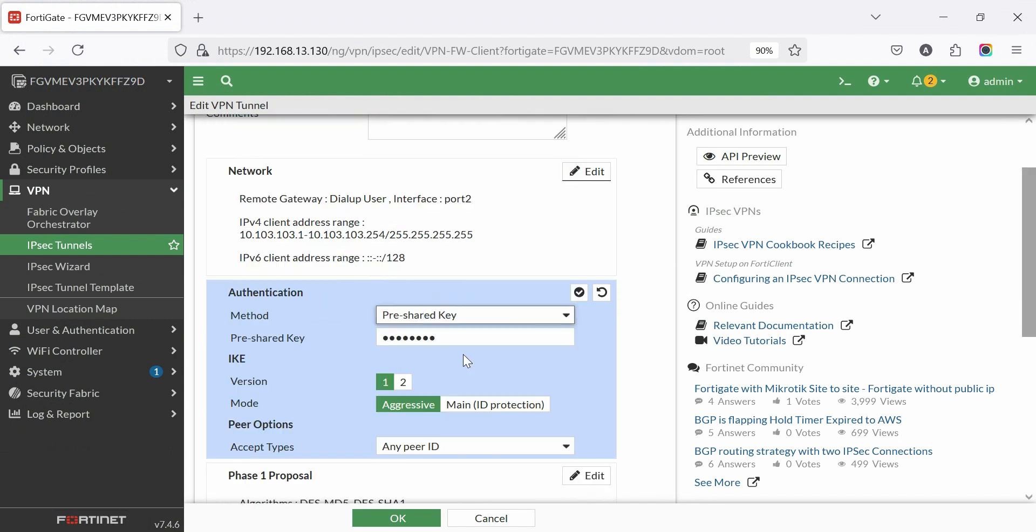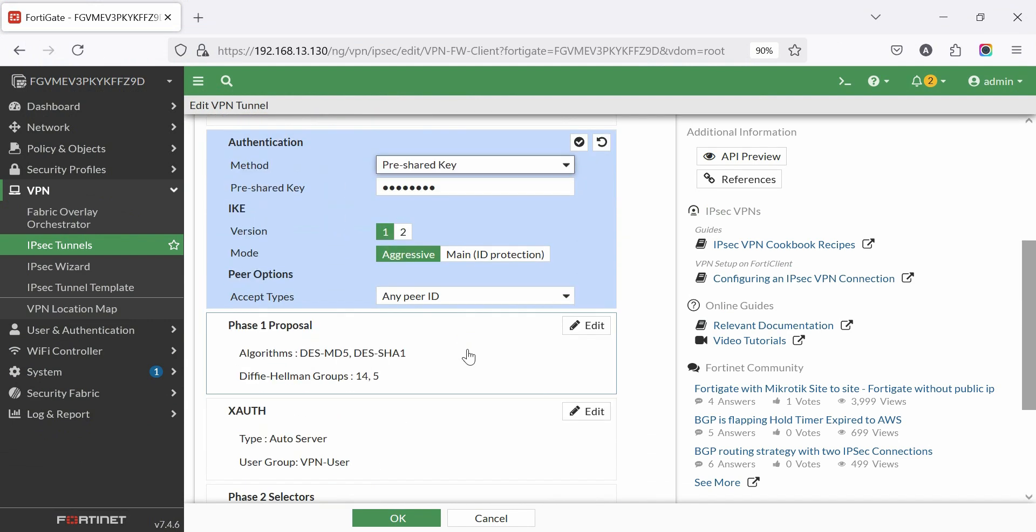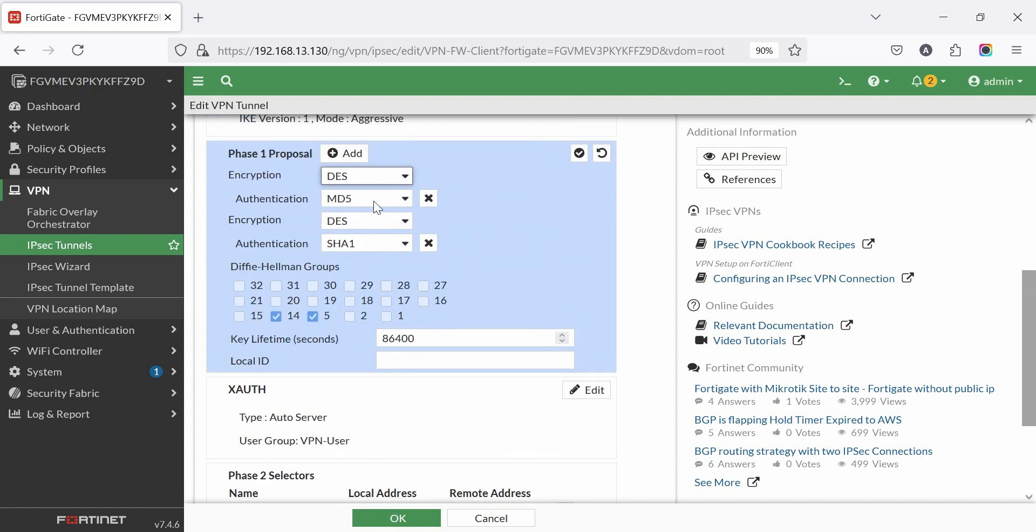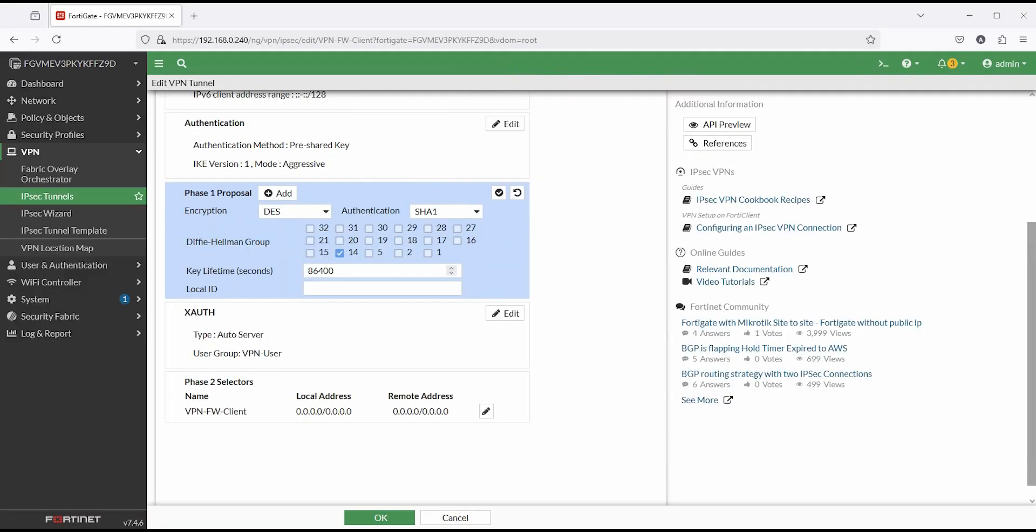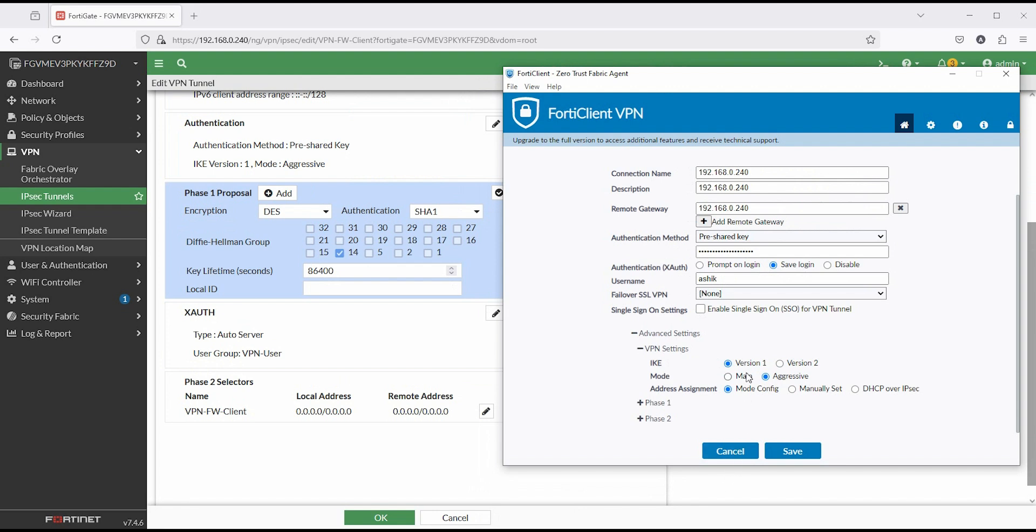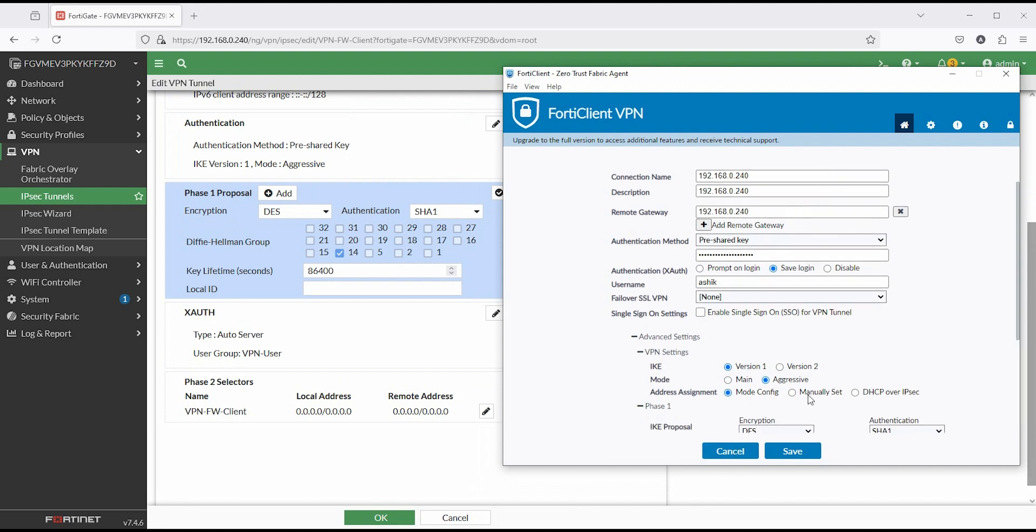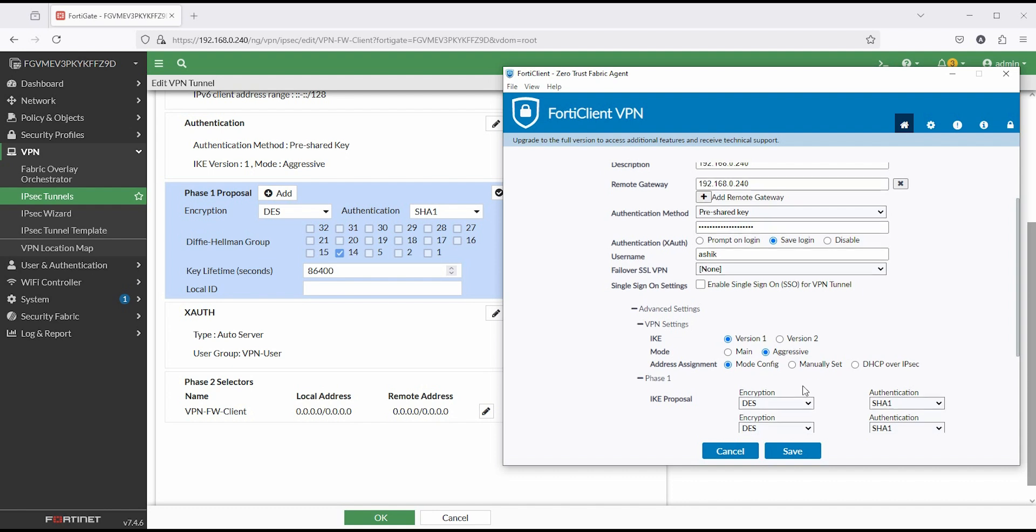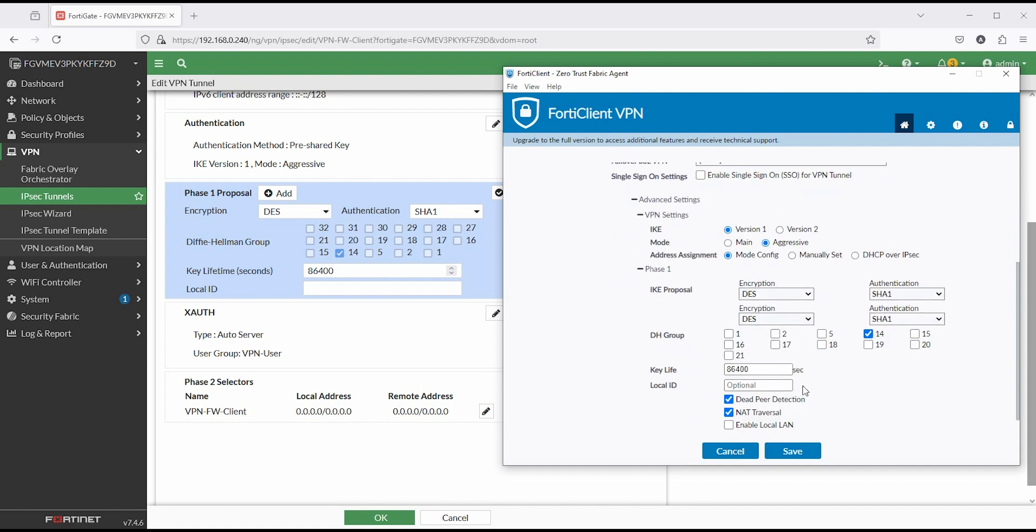Click authentication edit tab. Check IKE version of IKEv1 mode: aggressive. Click phase one proposal edit tab. Set or check parameter of phase one. Encryption is DES and authentication is SHA1. DH group is 14. Check parameter with FortiClient.